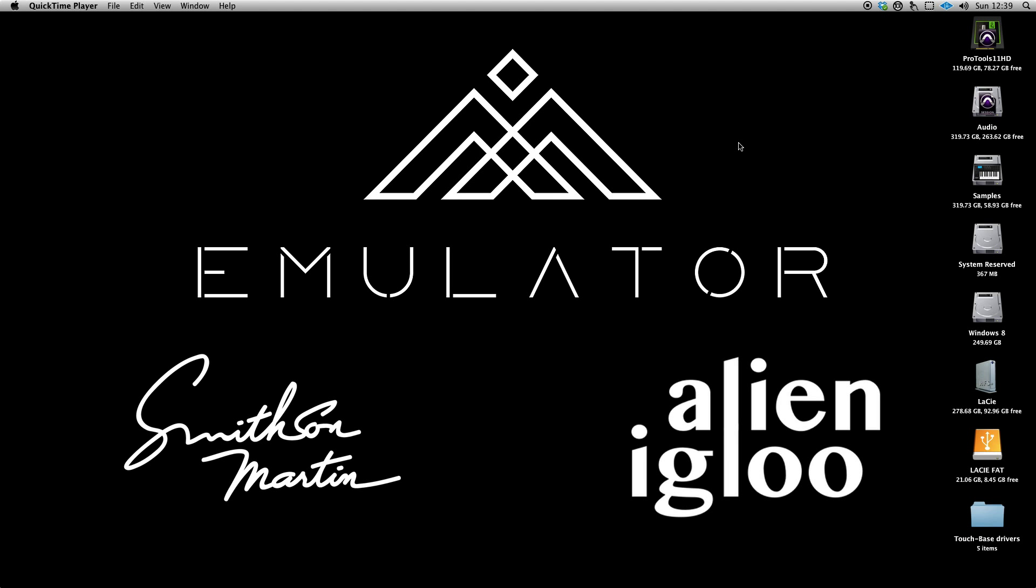Hello, this is Shane from Alien Igloo. This video specifically for Mac OS X will show you how to set up MIDI for the Smithson Martin DAW touch controllers.